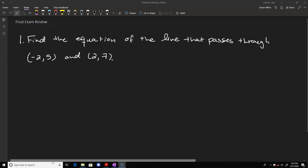Hello everyone, this is Dr. Lennon. Today we're going to go over the final exam review. The first topic is finding the equation of a line. It comes up a lot in calculus because we're always interested in finding the equation of tangent lines.